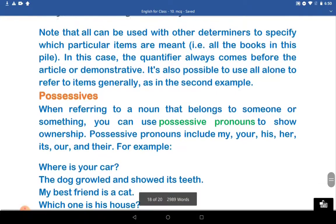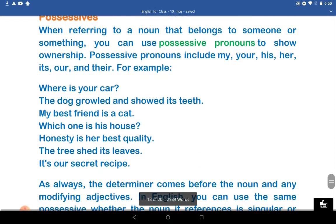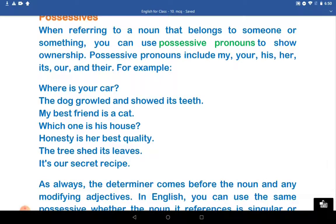Possessives. When referring to nouns that belong to someone or something, you can use possessive pronouns to show their ownership or entitlement. Possessive pronouns include: my, your, his, her, its, our, and their.